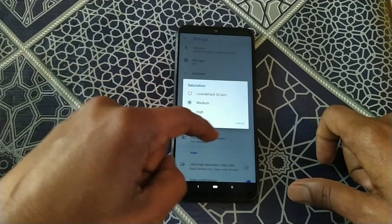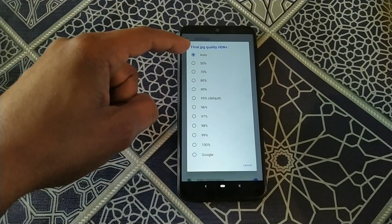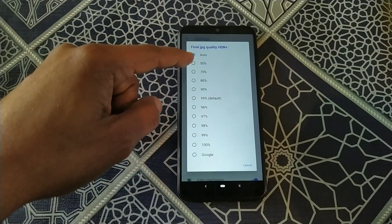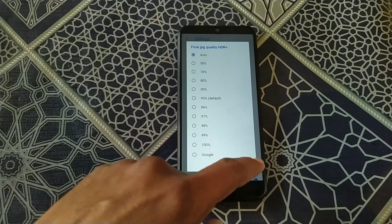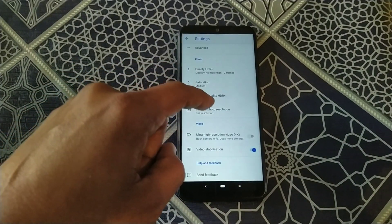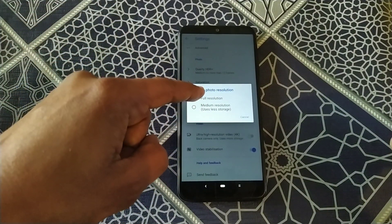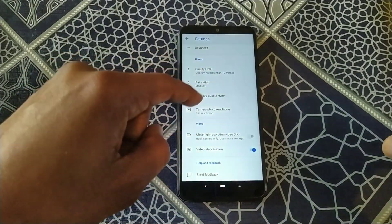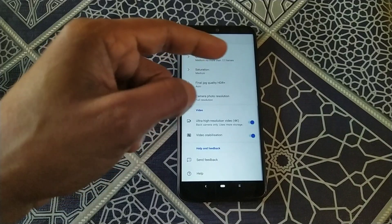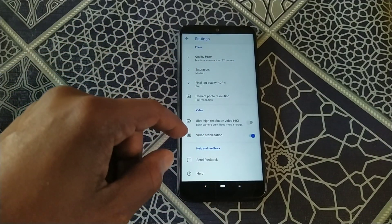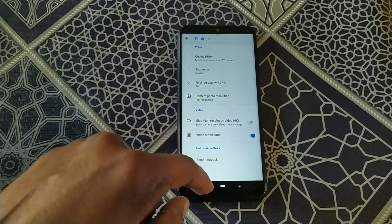You can set saturation to low, default, medium, or high. For final JPG quality in HDR+, you can set it from auto to 50%, 70%, 80%, 90%, or 100%. Further down you can change the camera photo resolution to full or medium, enable ultra-high resolution video in 4K, toggle video stabilization, and access send feedback and help.